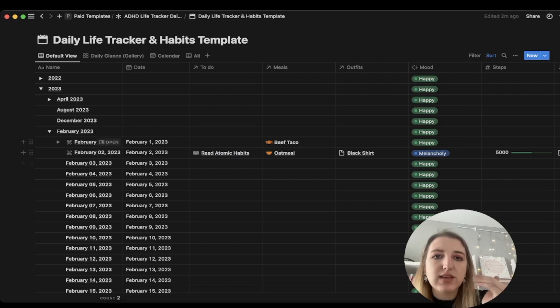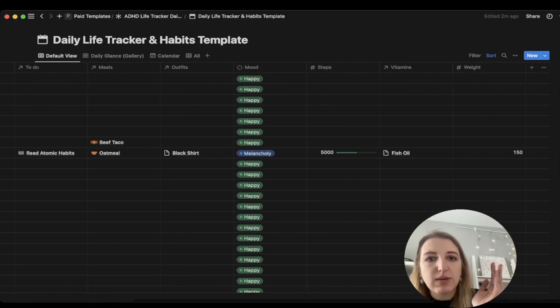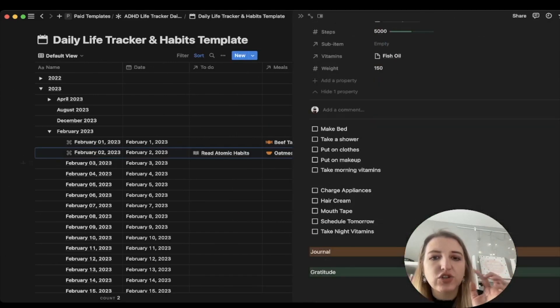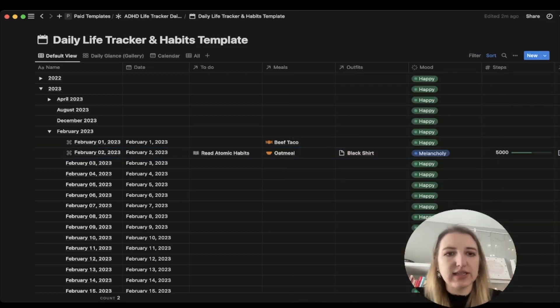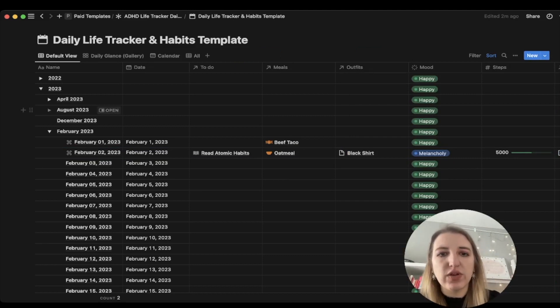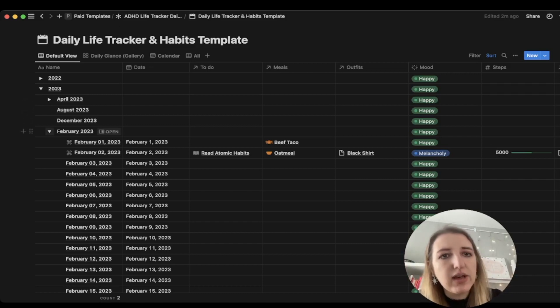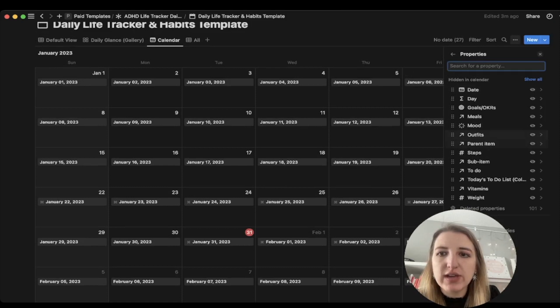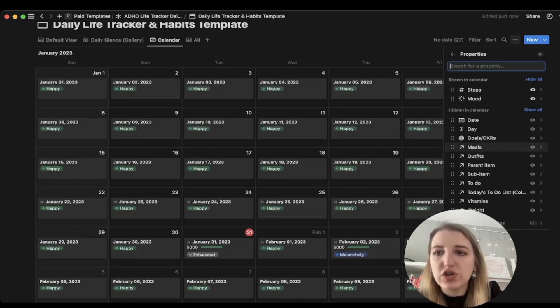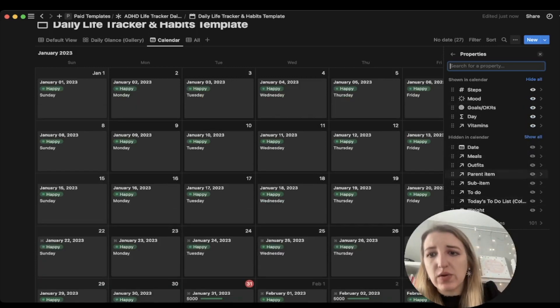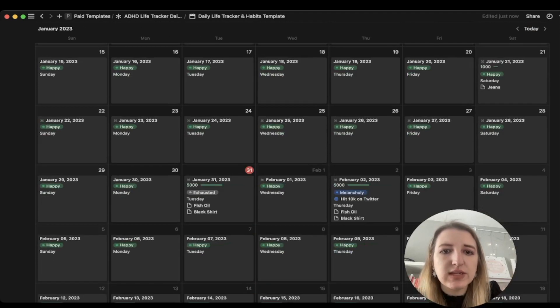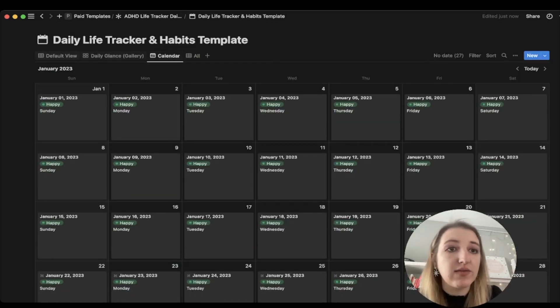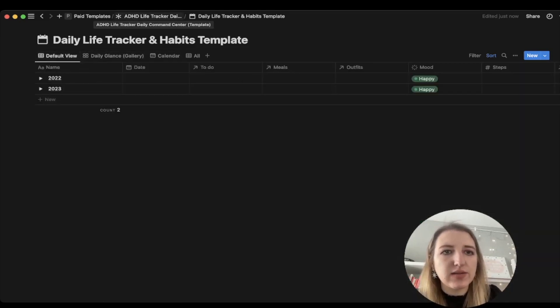You can see the entire month this way. You can see everything like this. For me, these are the main things I wanted to track: my to-do list, my meals, my outfits, my mood, my steps, my vitamins, and my weight. And then individually each day, I have things like journal entries and gratitude. That to me was the biggest things I needed to track. This is going to be so much easier to look at in table view. You can also see it in calendar view. And then within this, you can also choose what you want to show.